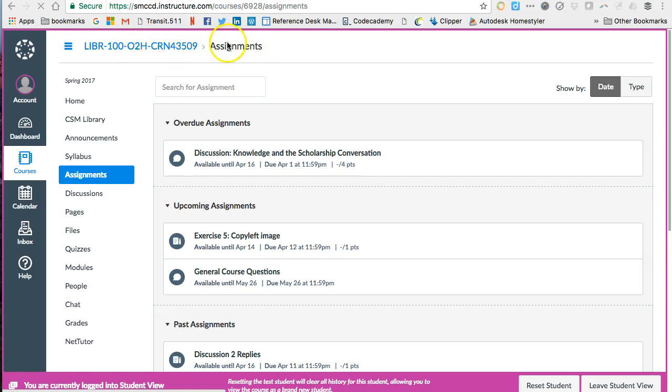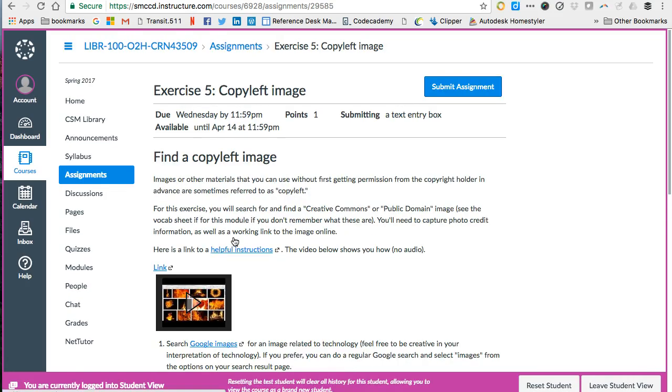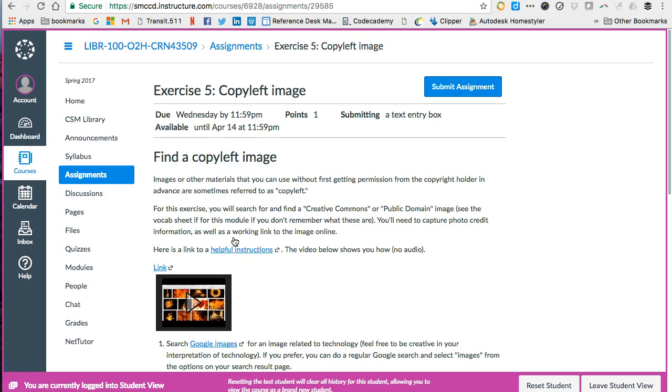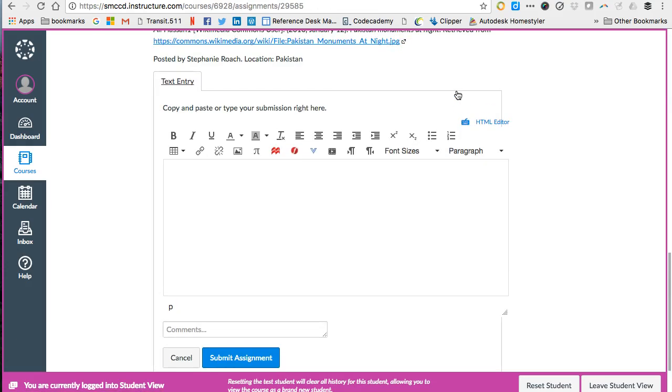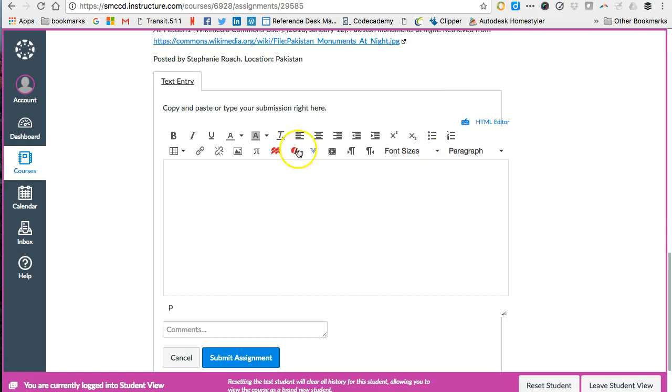So I've gone to Assignments in Canvas and I'm going to open up Exercise 5 so that I can submit an image for the assignment. I'm going to find the blue Submit Assignment button and click that, and it will open up a text box for me that I can then work in to complete the assignment.